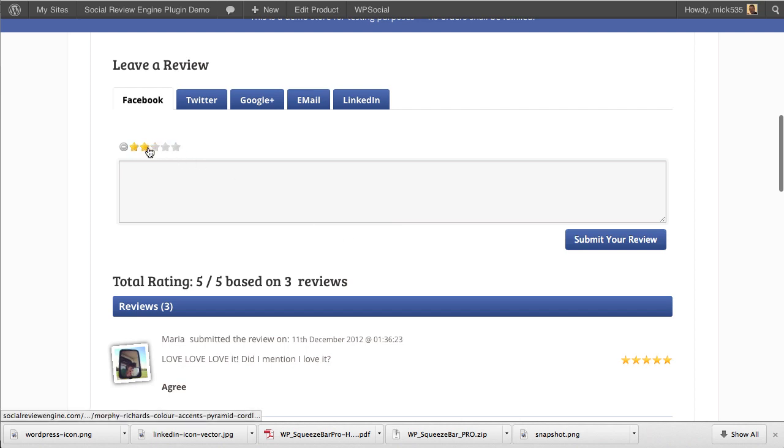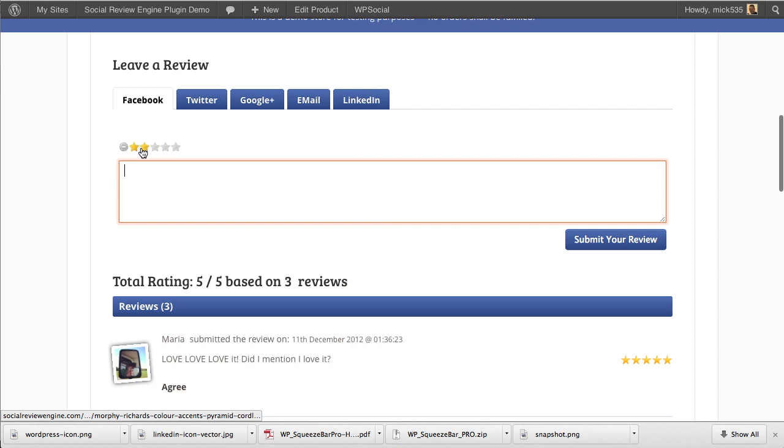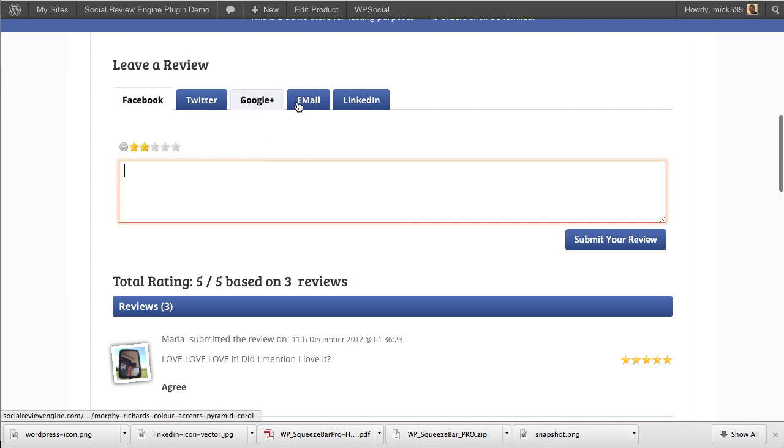That success message can be based on the rating. If somebody leaves you a two-star review, you can give them a message saying please contact support, or give them a free gift, or whatever to make them a happy customer as opposed to giving you a bad review. If it's a bad review, it will not get posted to Facebook from the user.